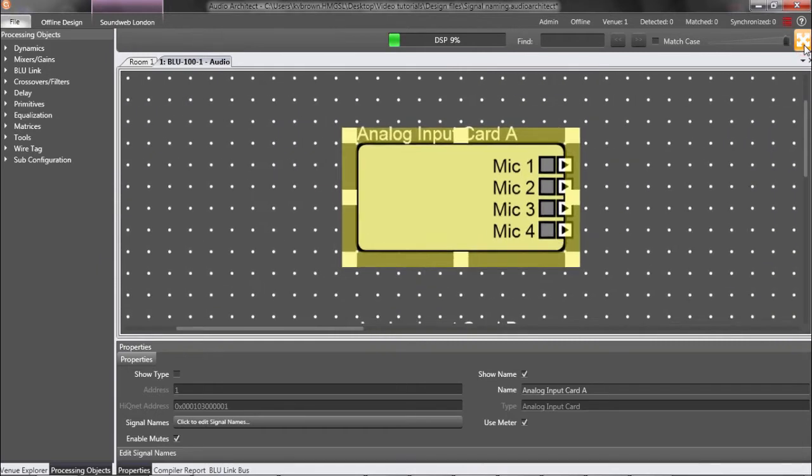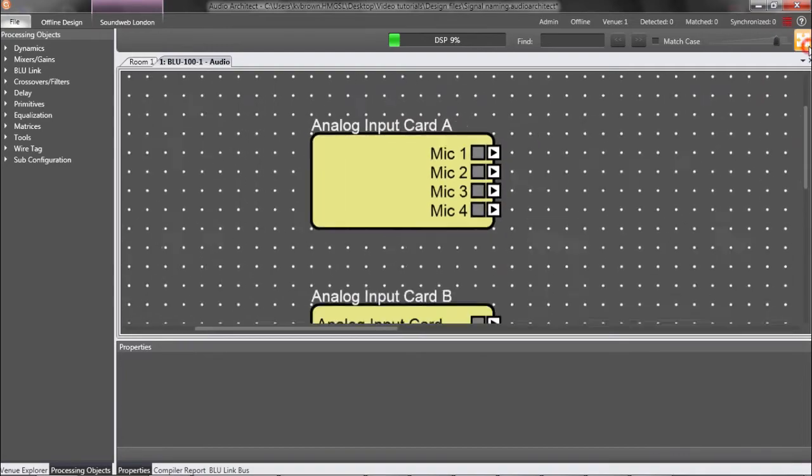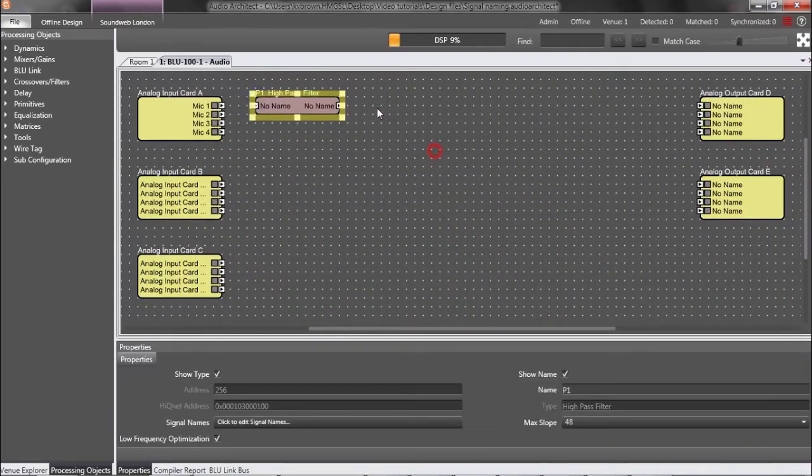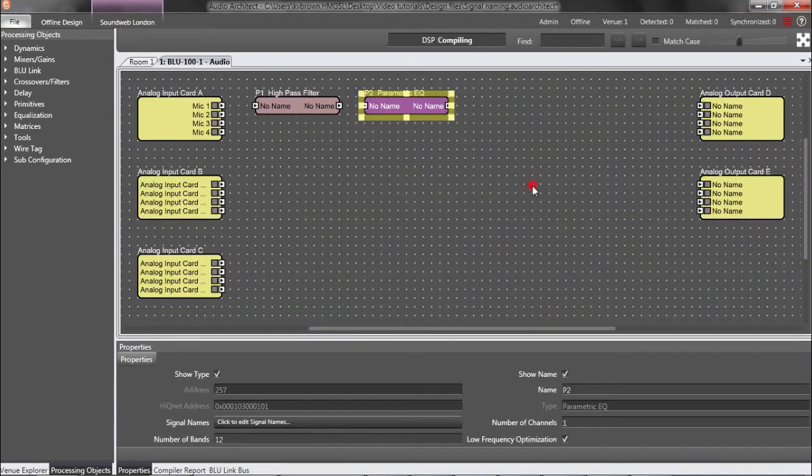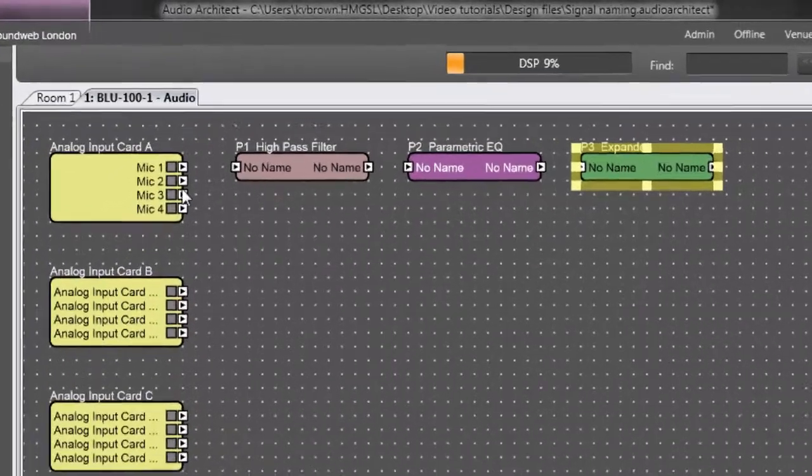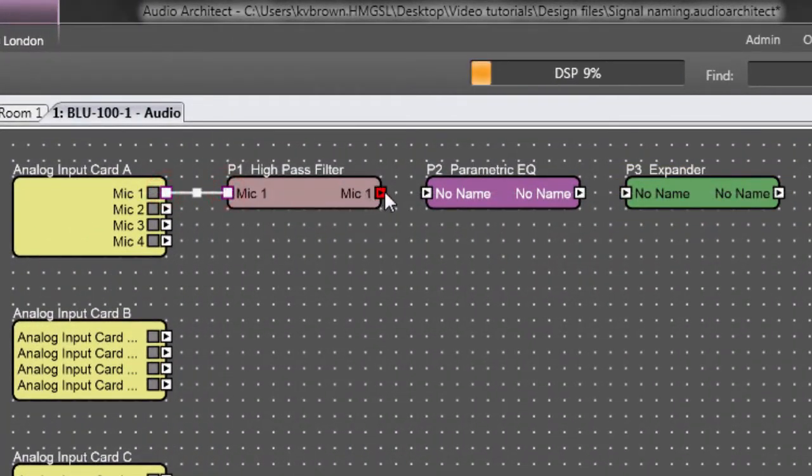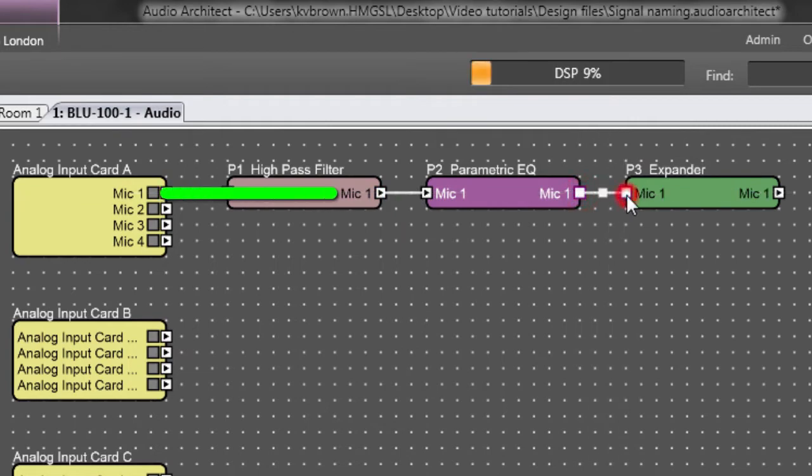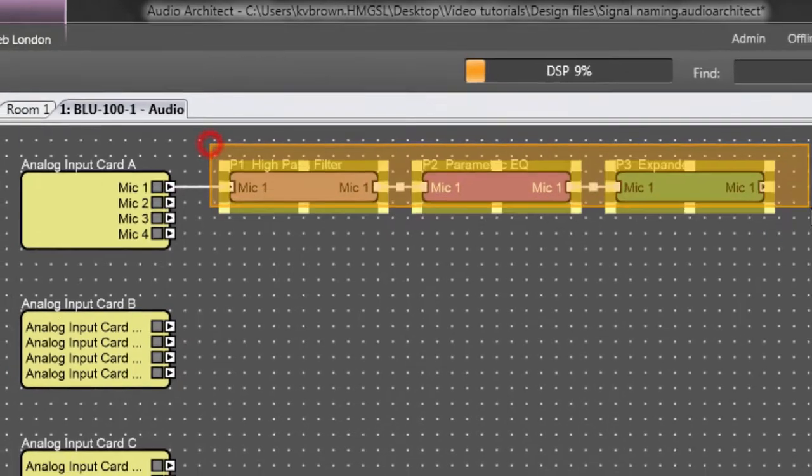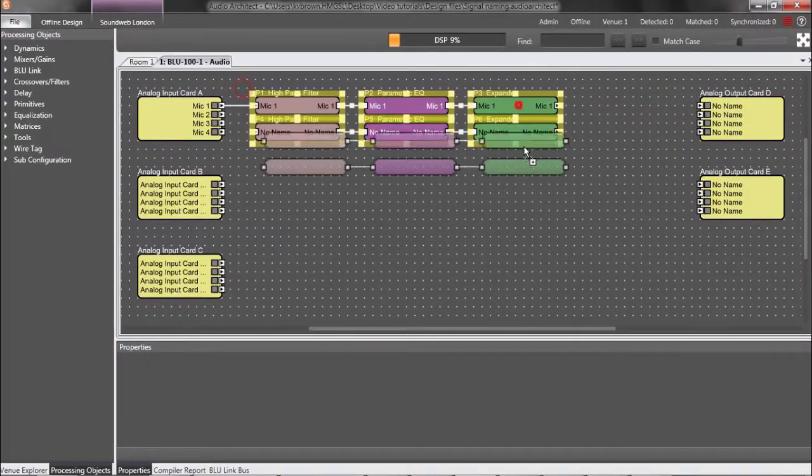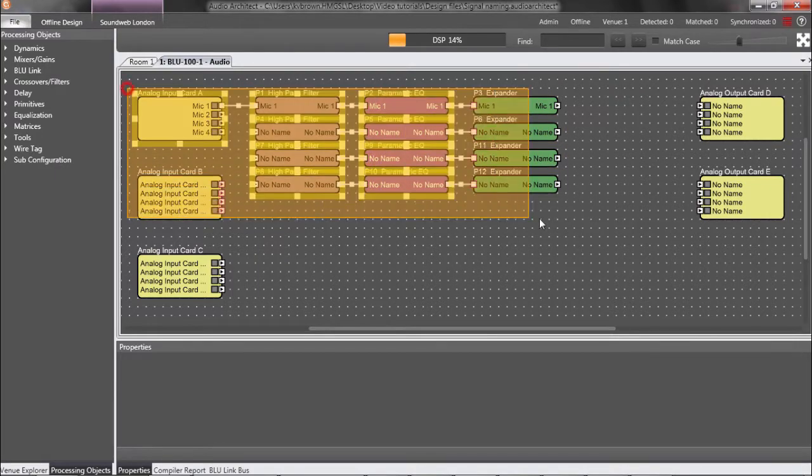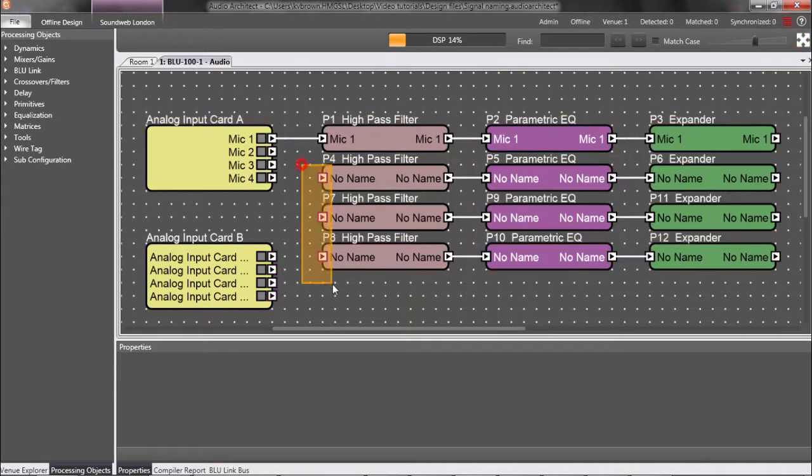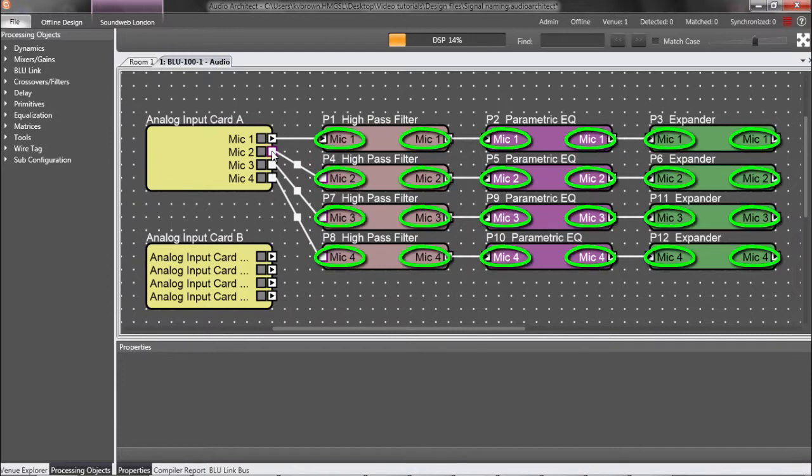That alone is useful, but what's really useful is what happens when I connect other processing objects. As you can see, the signal names flow downstream automatically. So, now if I need to know what signal is passing through a processing object, I simply read the text within it. Very useful.